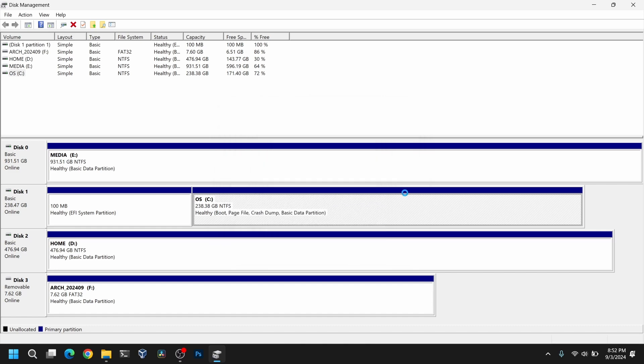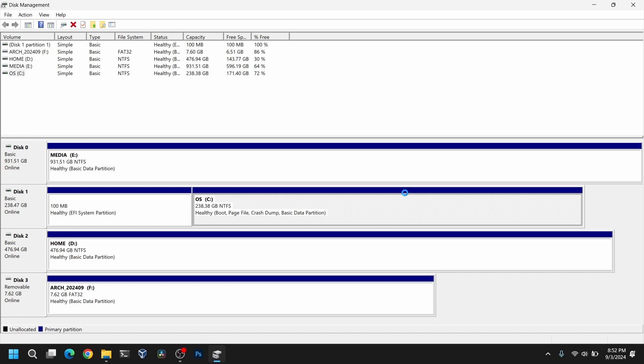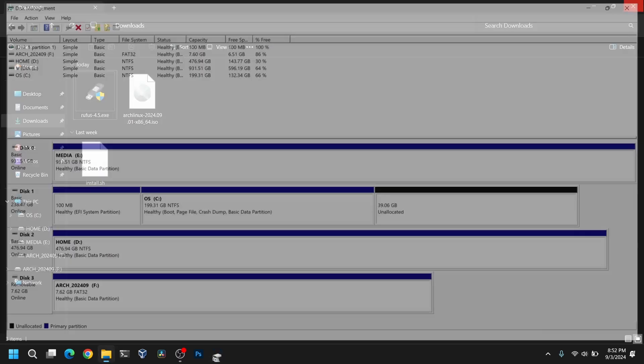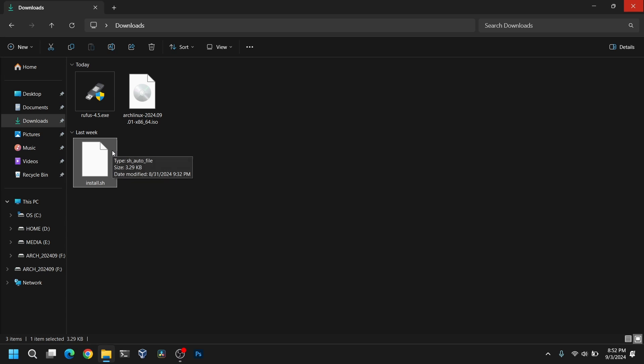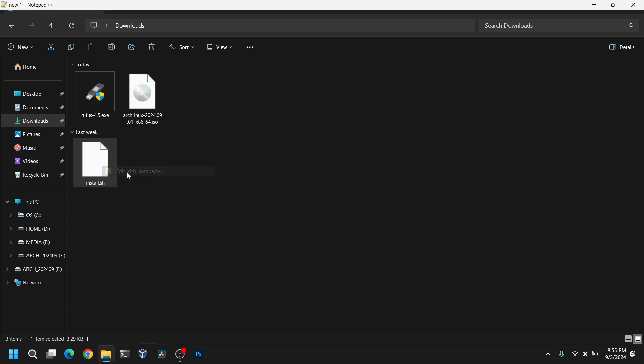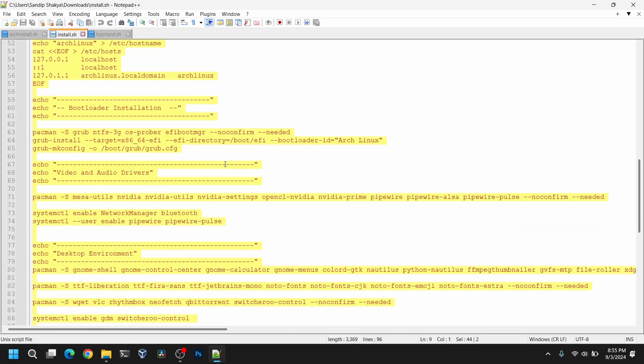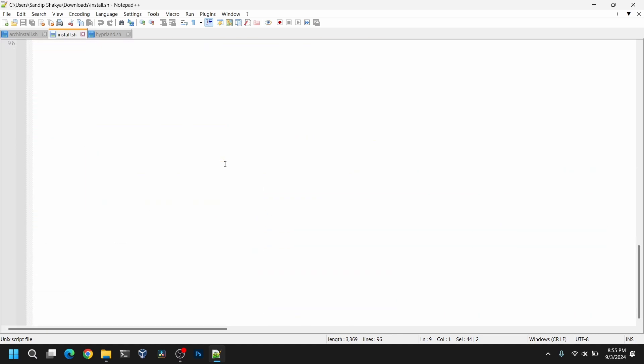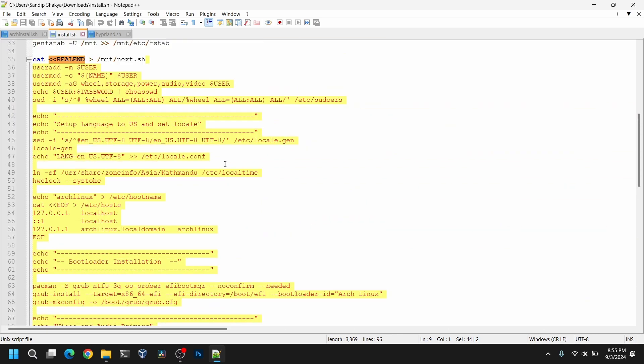After that you need to close disk management and finally we need a script to install Arch Linux. So here I already have a script. You can find this script in the link in the description box below so please check it out. So if I open the script, now let me explain what this script does quickly.